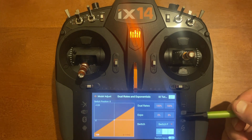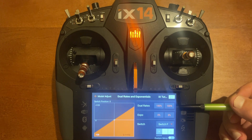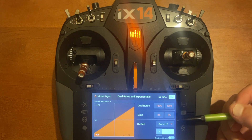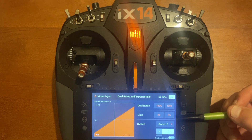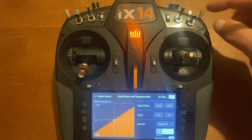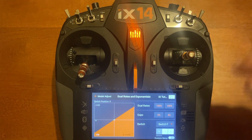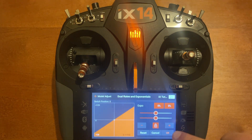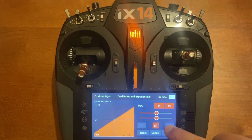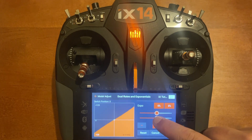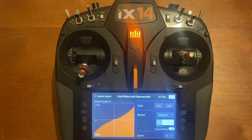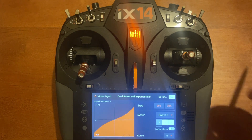These do work together — if you have a higher amount of dual rate and you want the same feel, you need a higher amount of expo. What I'm going to do is set 100% rate with 30% expo and show you how to get a similar feel in the center if you're only using 70% dual rate.